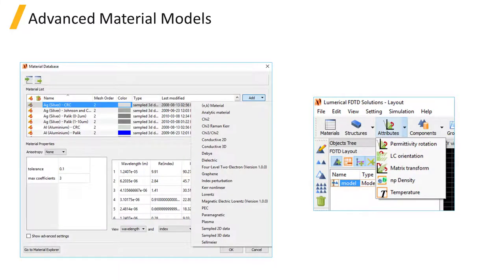Index monitors may not accurately record material properties in regions using advanced, nonlinear material models or grid attributes.